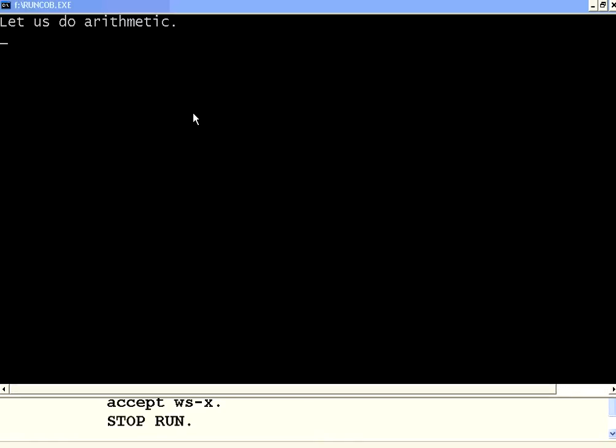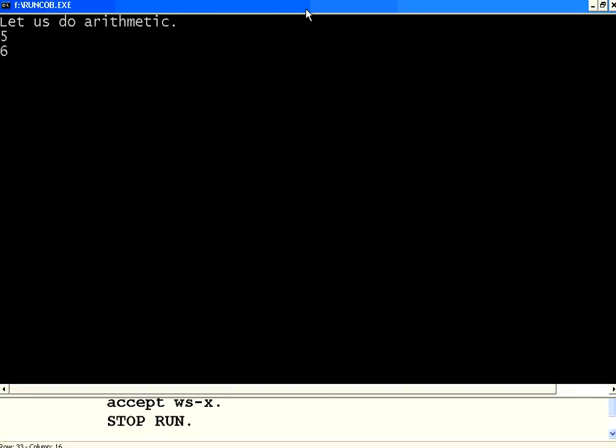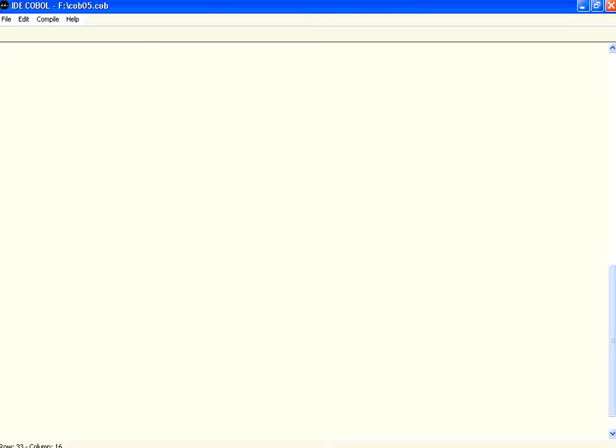It will have two variables. The first variable is, let me enter A is equal to 5. Then B is equal to 6. Now, it is moving A to C and printing the value of C as 5. This is the effect of move variable.